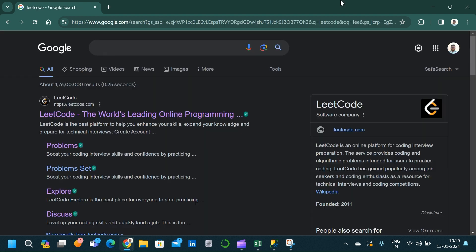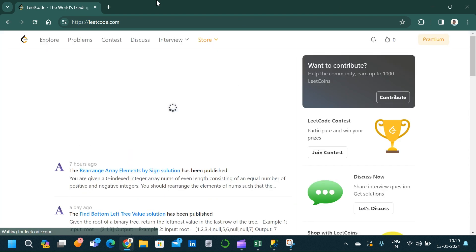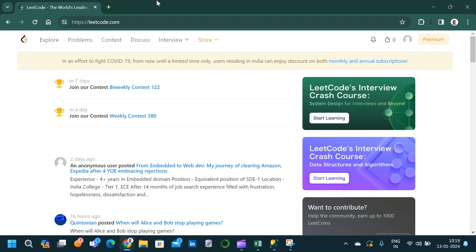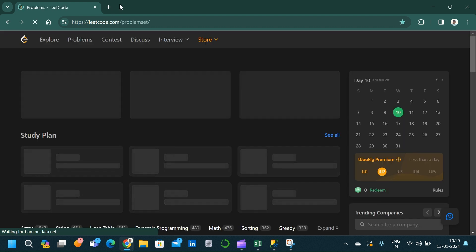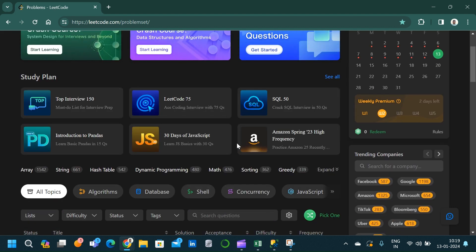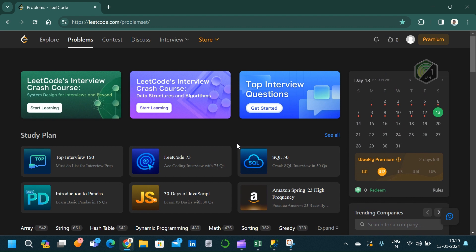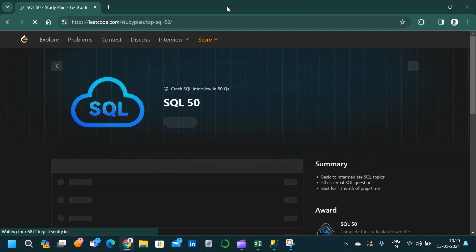Our third platform is LeetCode. LeetCode is a very common platform that many people use to practice SQL and other skills. Once in the platform, click on the Problem menu, which takes us to a page where we can filter by multiple tags and topics. For beginners, I would suggest going directly to SQL 50 — 'Crack SQL Interviews in 50 Questions' — and clicking on it to see the 50 curated questions.